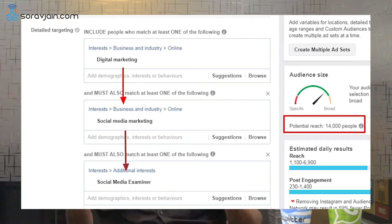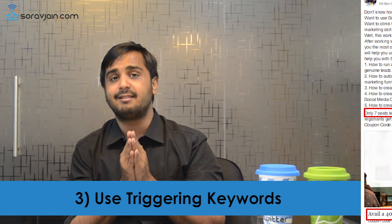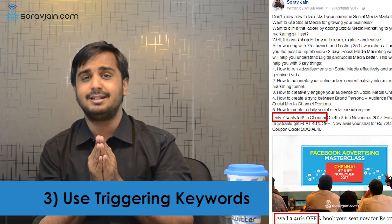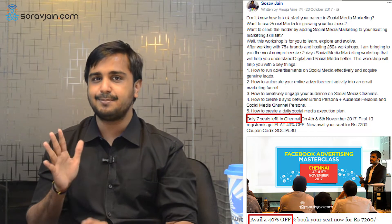Sometimes these numbers would be huge, sometimes they would be really really small. Point number three: use triggering keywords like 'last offer', 'limited seats', 'only 10 seats left', 'only 5 pieces available'. This will help you create a sense of urgency and drive more clicks and conversions.